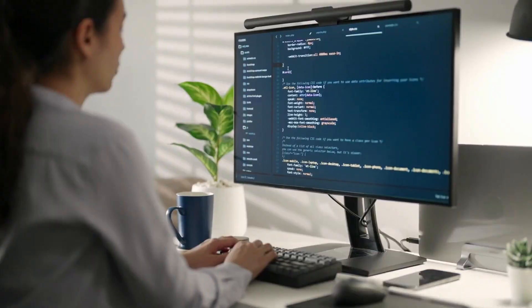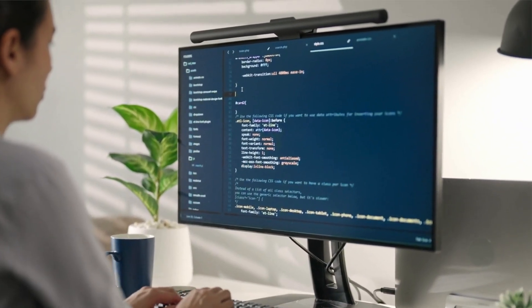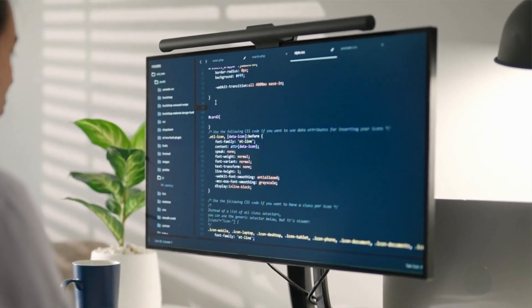Hey everyone, today I wanted to share with you all the tools that I use as a freelance slash independent contract web developer. These are tools that I use every single day.